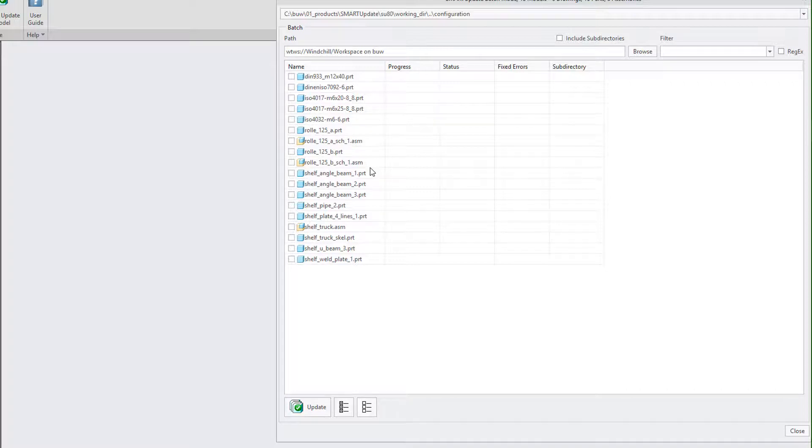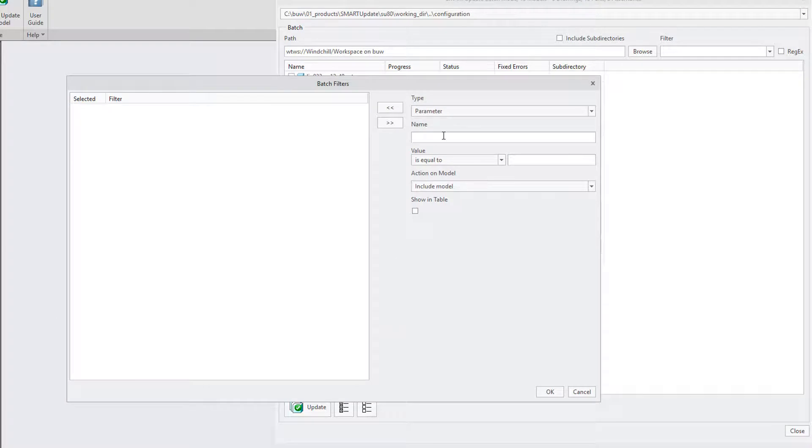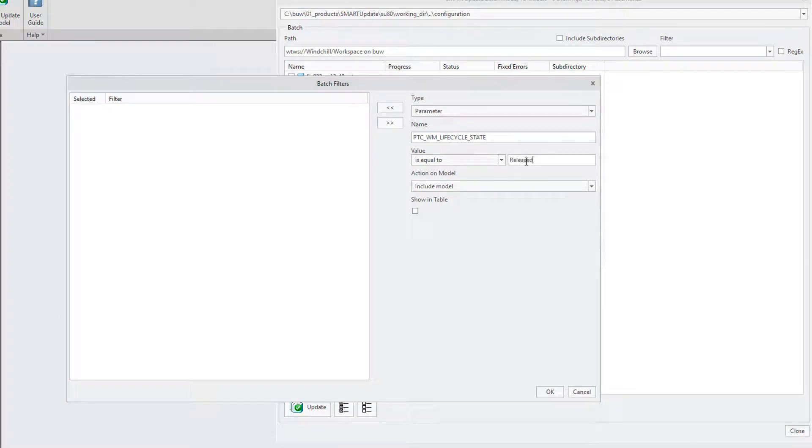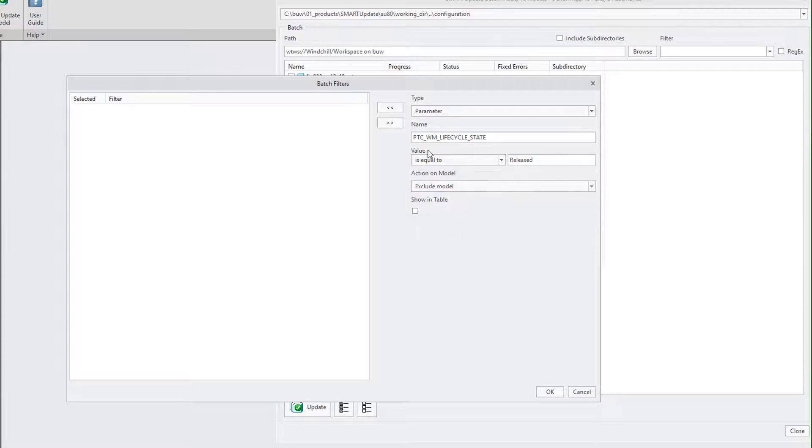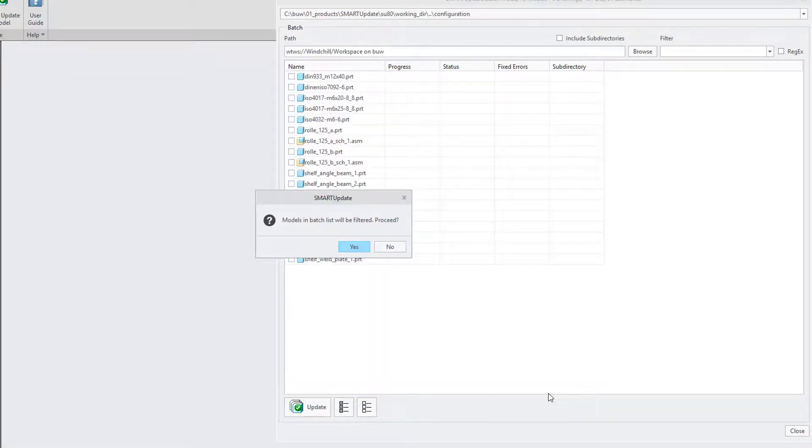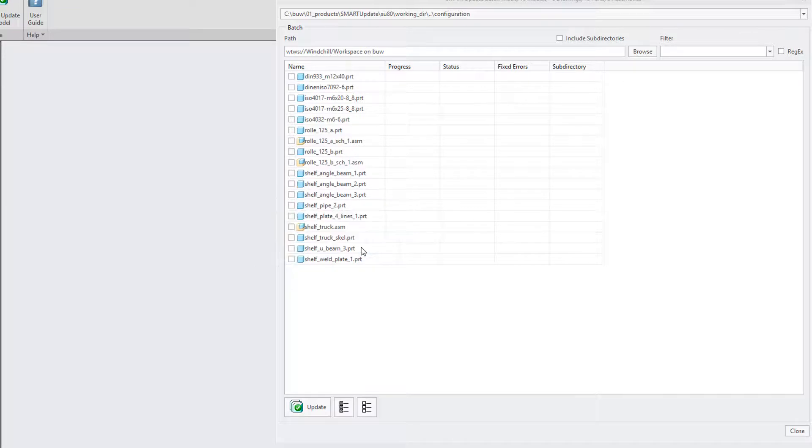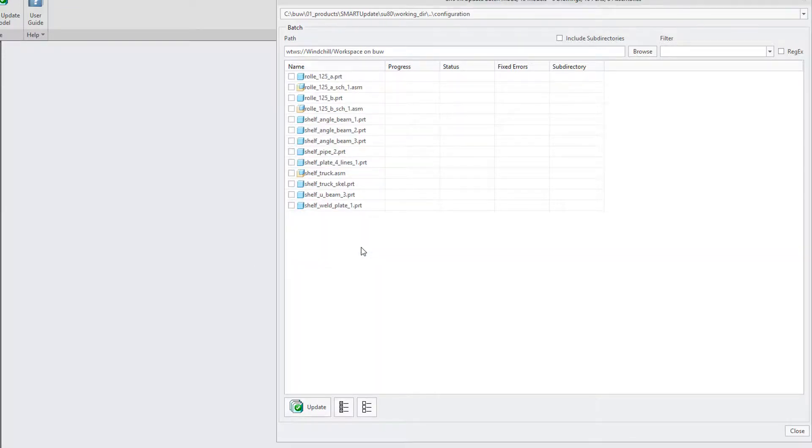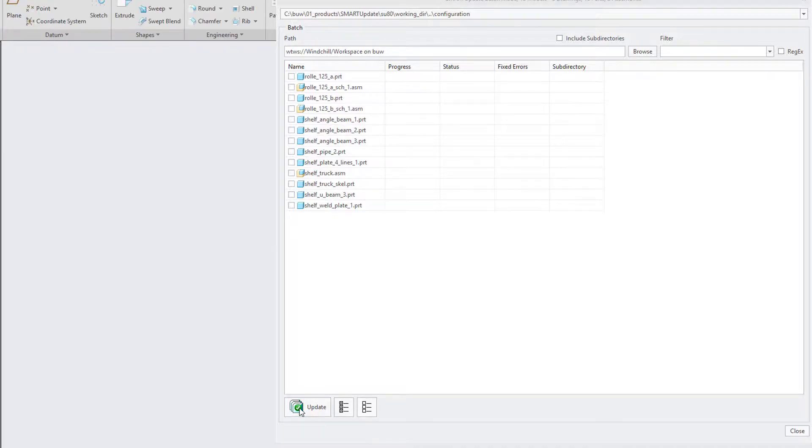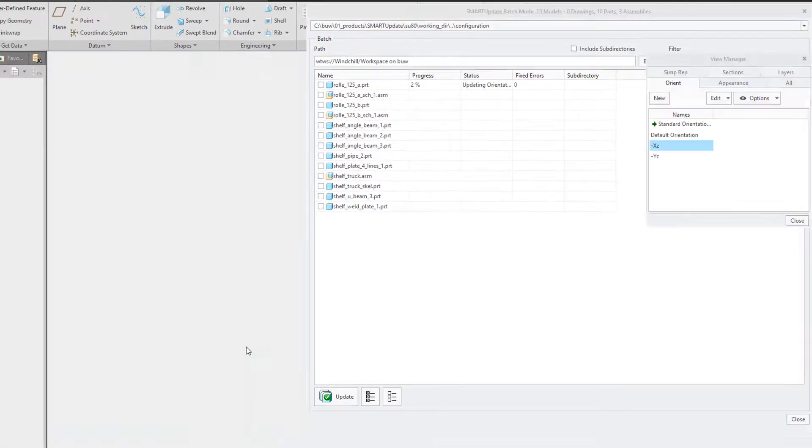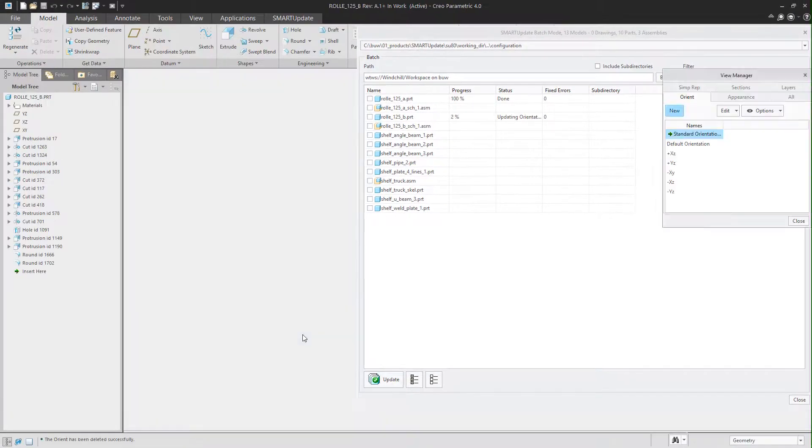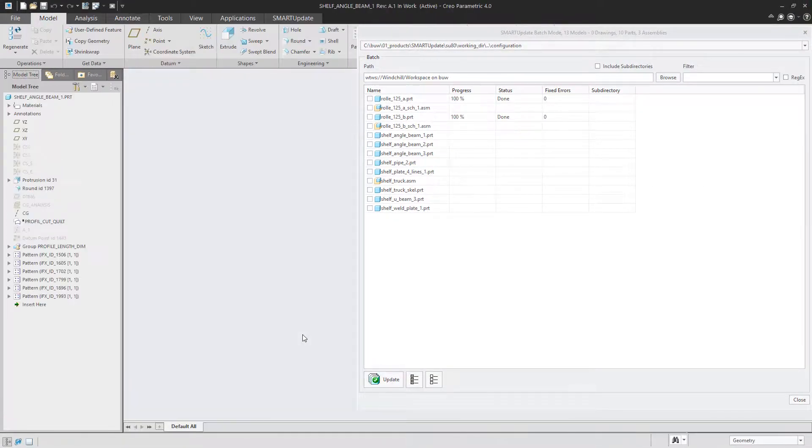So we add a filter of type parameter called ptcwm lifecycle state with the value released. Now simply select the filter and hit ok. The list is now a bit shorter as the released parts have been removed and now we can select all the remaining models in the list and click update.